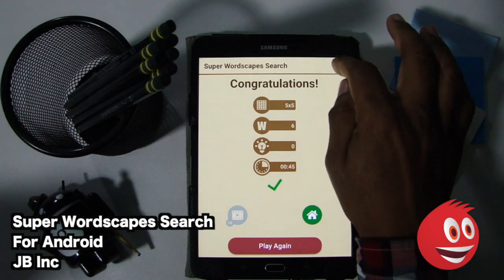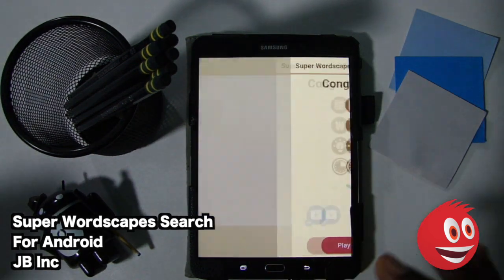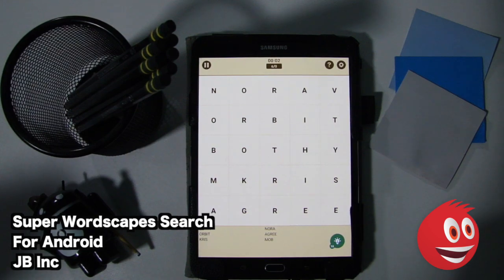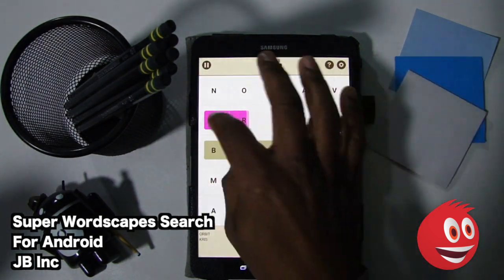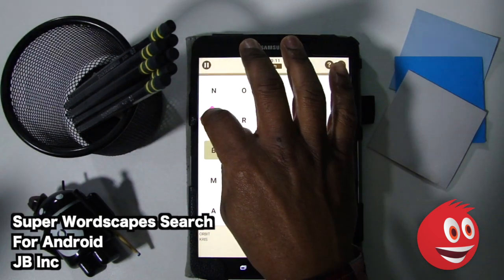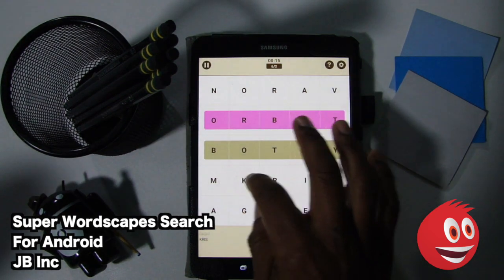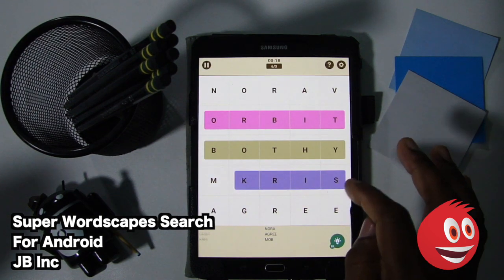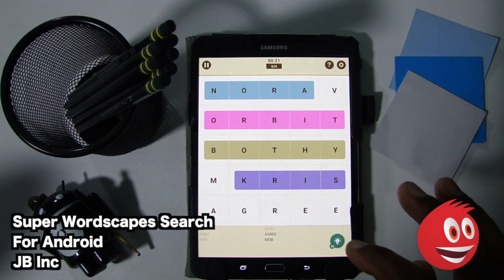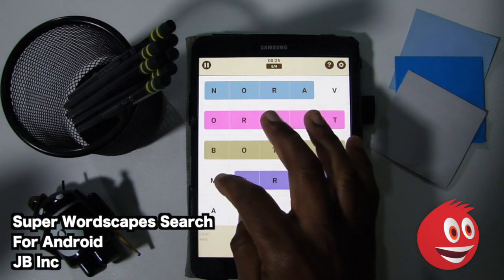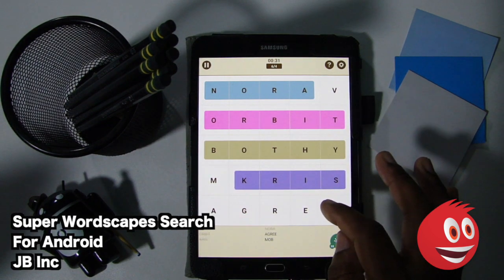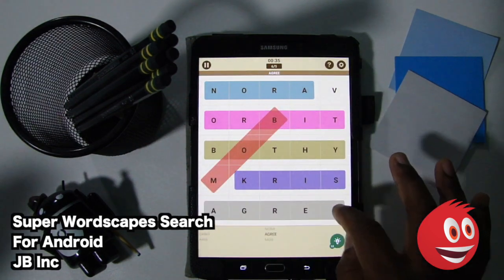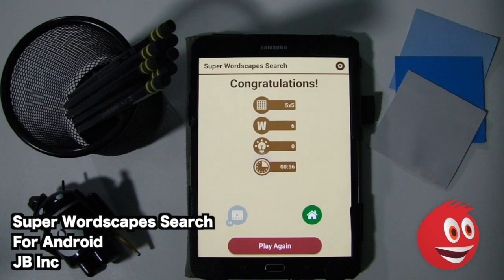We are going to play again just because. We have six words to find again. We have Orbit — it's getting all the way in there, there it is. Chris, Nora — let's see if we can find Nora, it's right there. We have Mob, and the M is over here — diagonal, look at that. You've been able to see us going in all the different directions: horizontal, vertical, and diagonal.